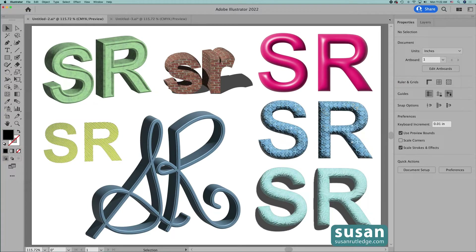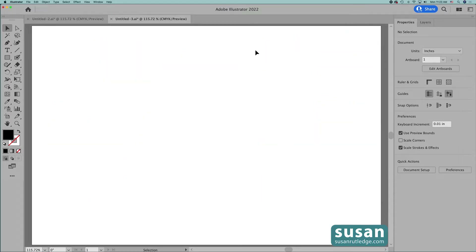Hi, I'm Susan Rutledge and in this video I'll show you how to apply the new 3D and materials effects to your text in Adobe Illustrator. These are some great new features. Not only are they fun to use, but they allow you to create very professional looking graphics for your projects. We have a lot to see because I'll show you how to apply all the effects you see here on my artboard. So I'm going to move to a new document and we'll get started.